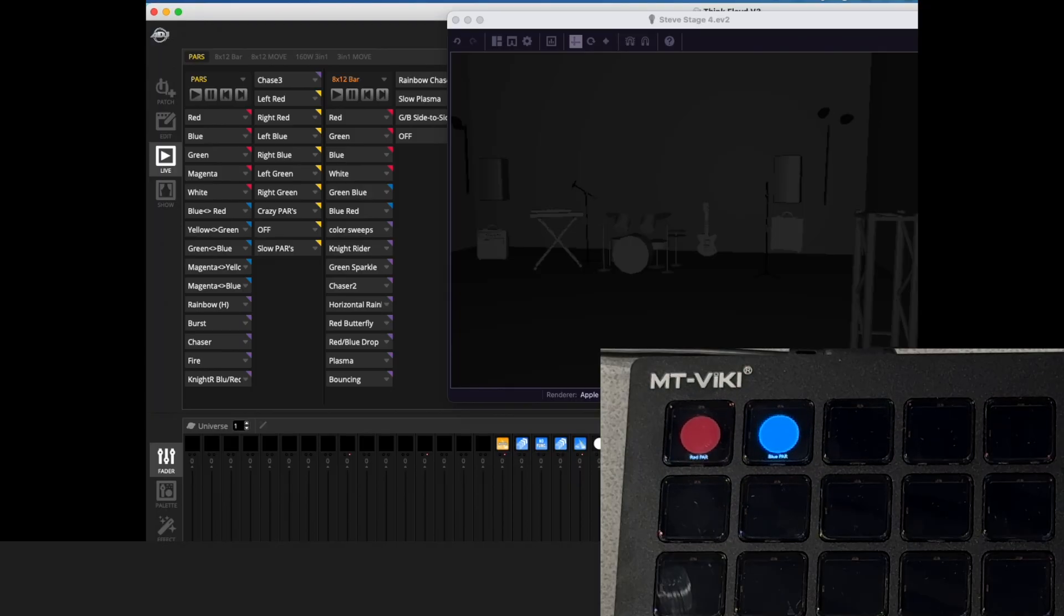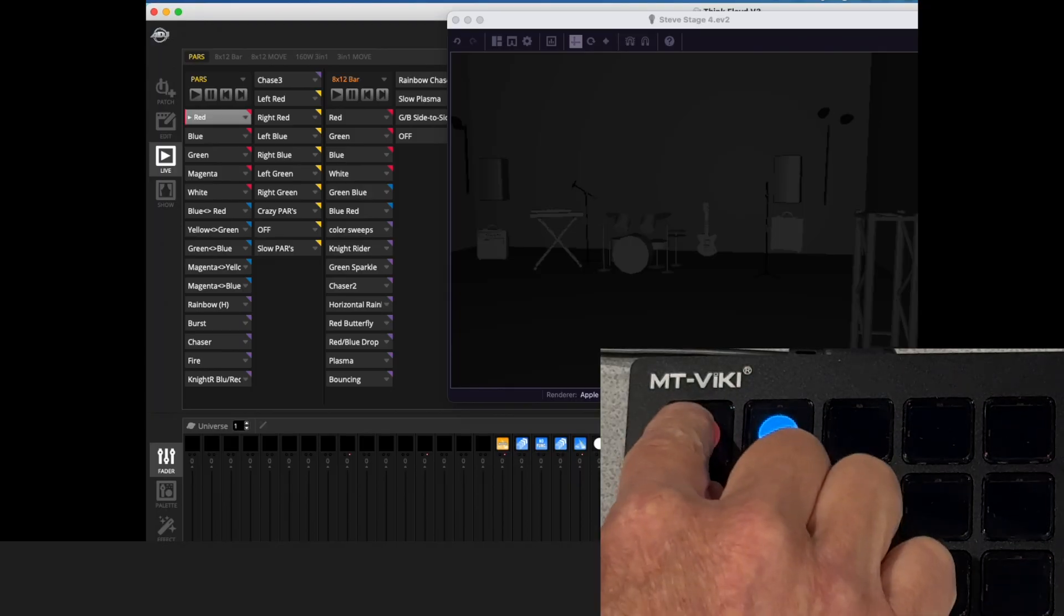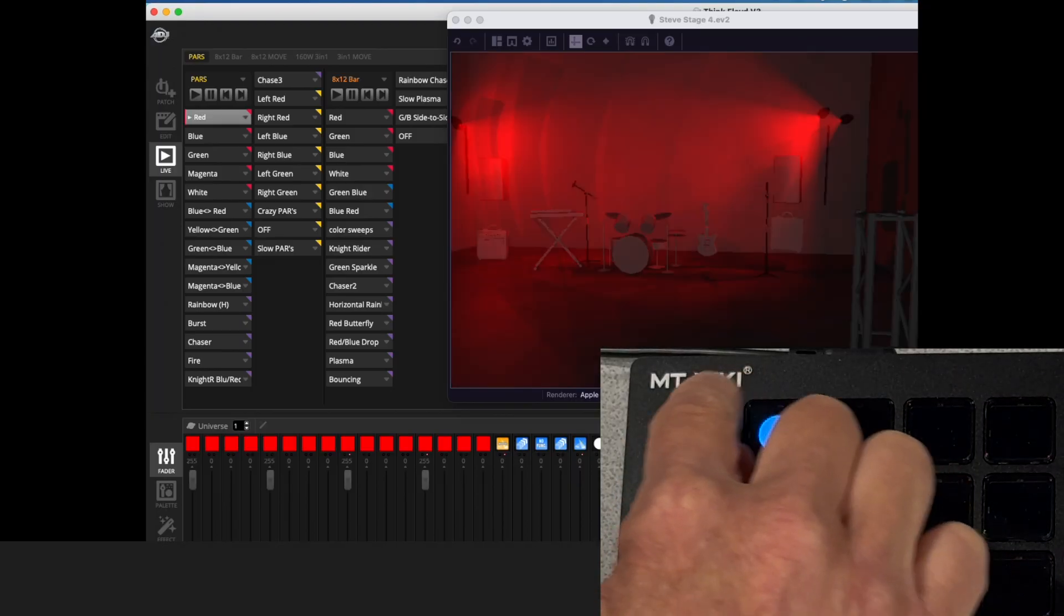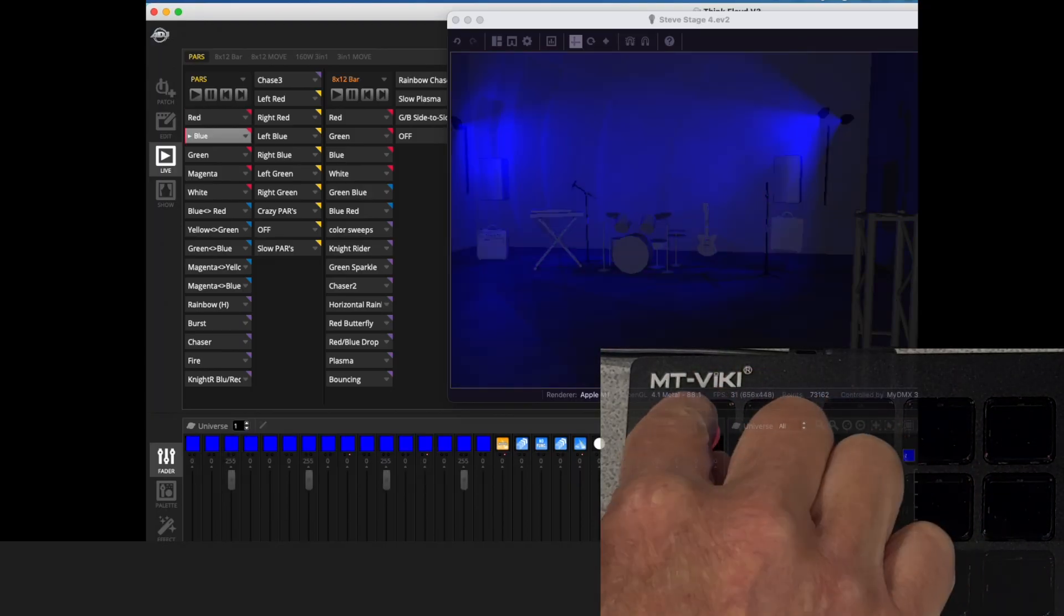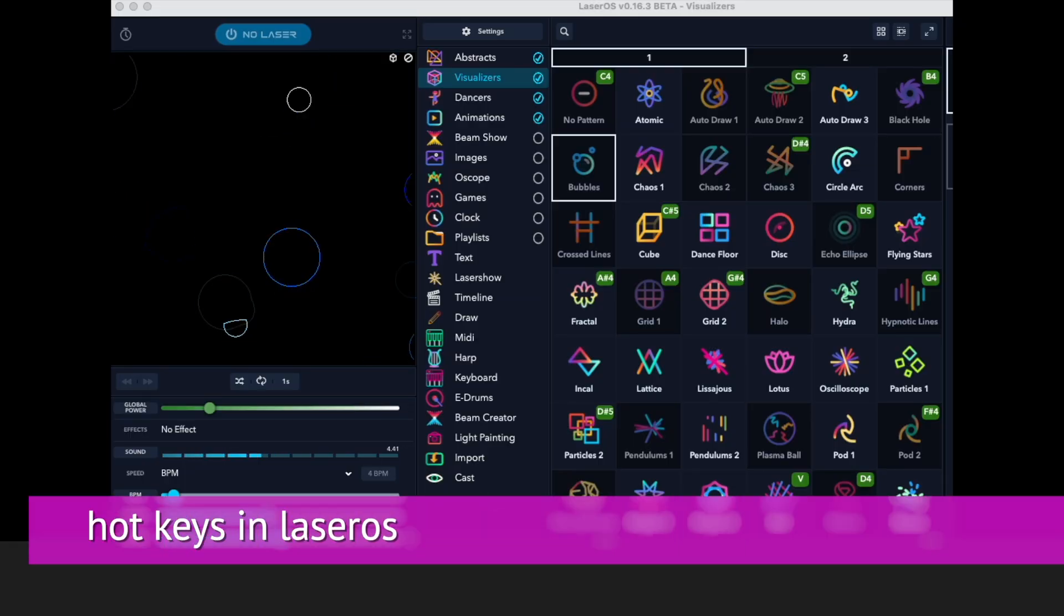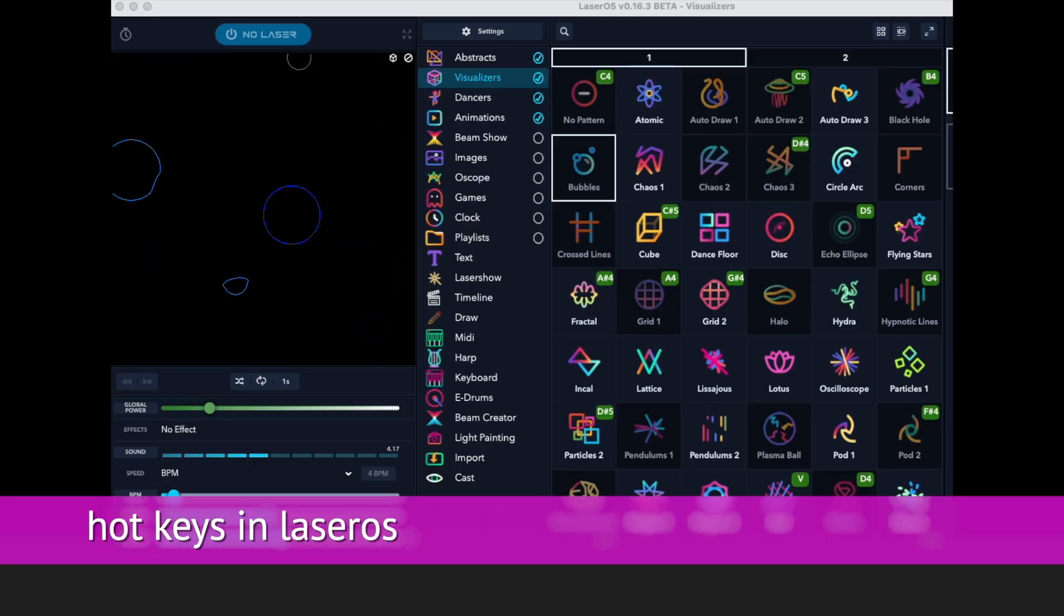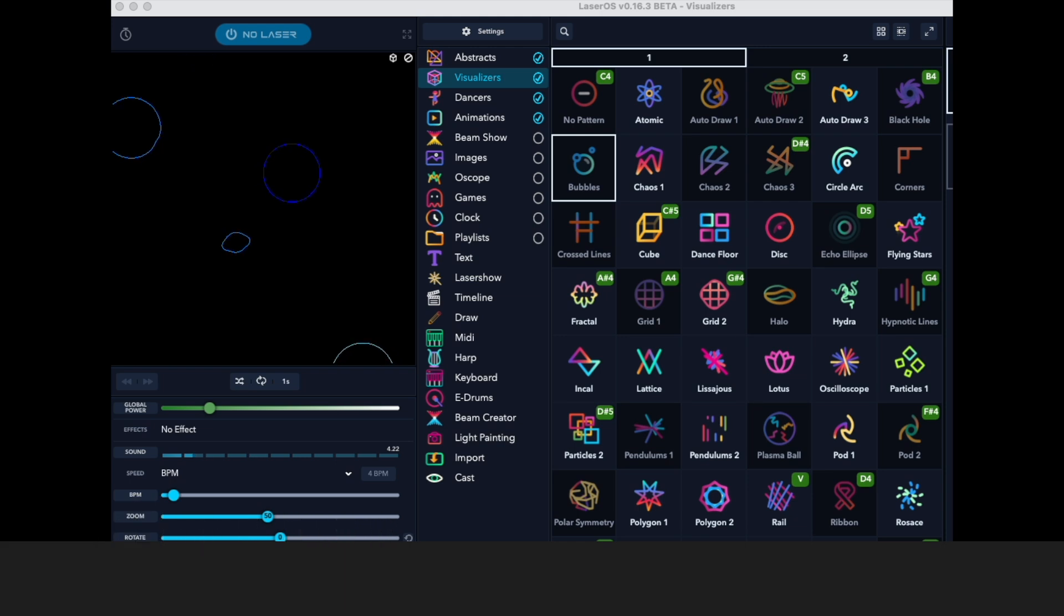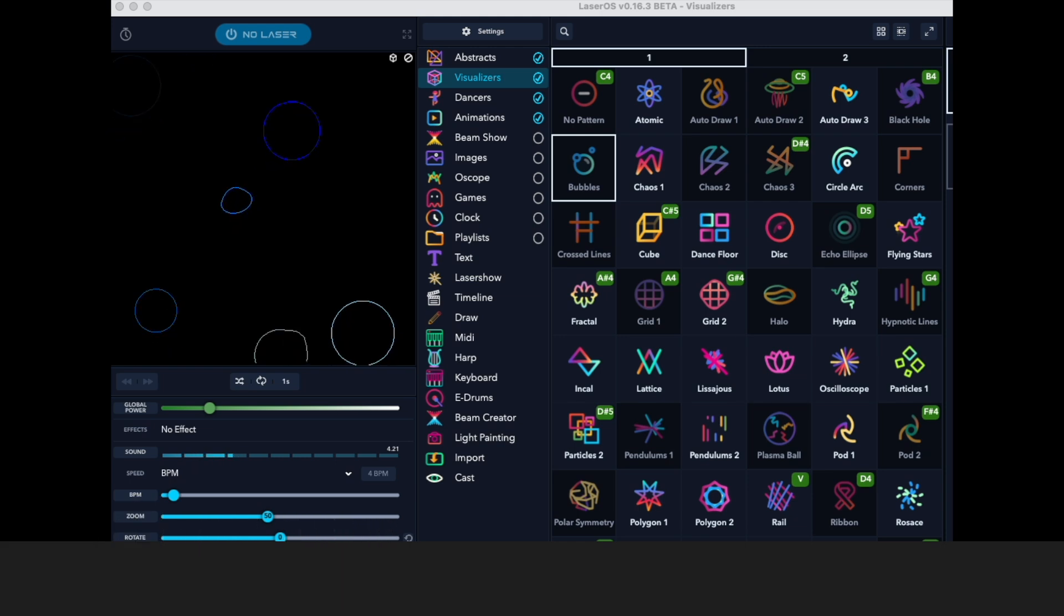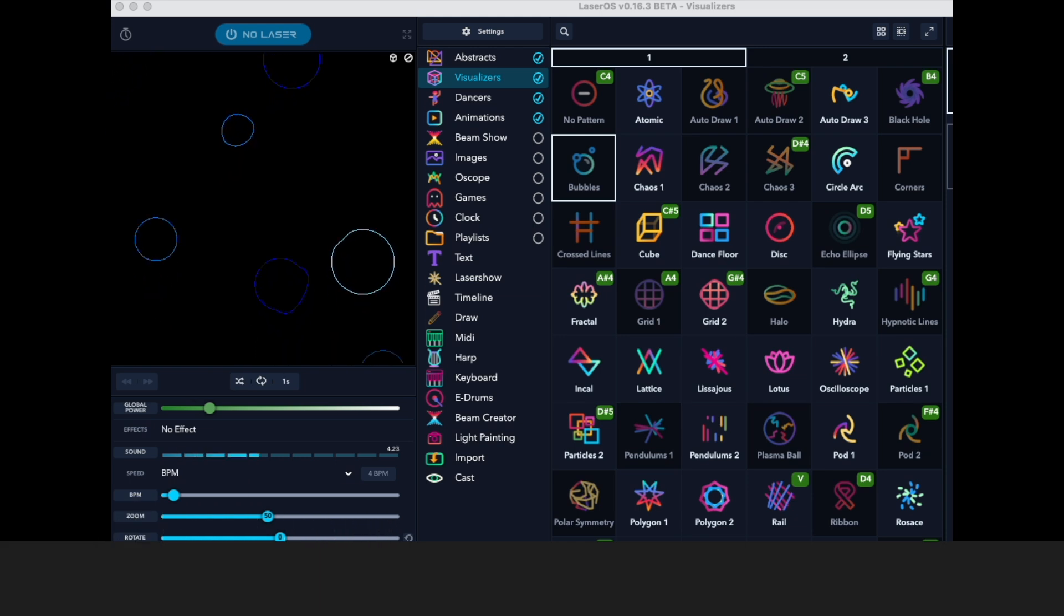And now the Stream Dock is triggering the scenes. I used another app called LaserOS to control my laser cube, and it also lets you assign computer keys to trigger patterns.